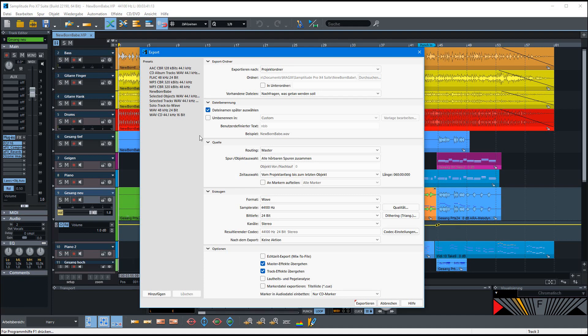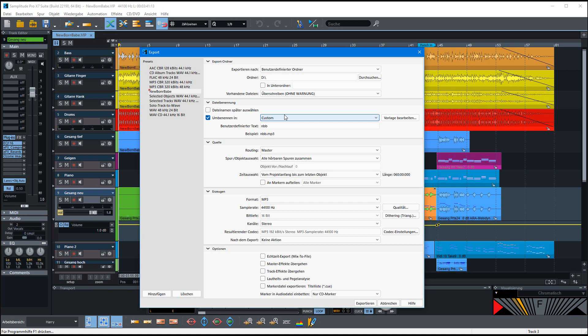And I've also started to make my own presets and normally I use in this project this one, Newborn Babe. I've selected this and you have seen it changed directly to my settings. We have a short go through.